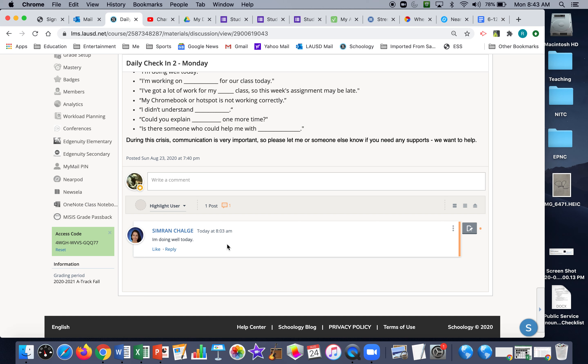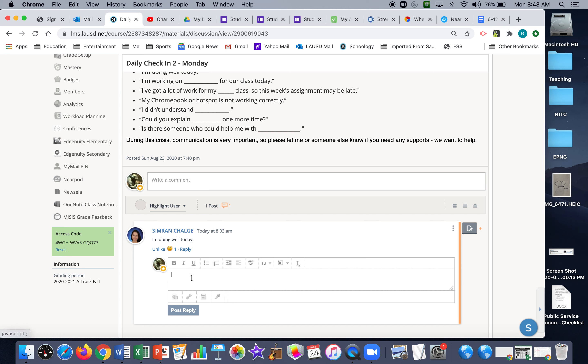Thank you, Simran. You were first. I shall like your post and say thank you for participating.